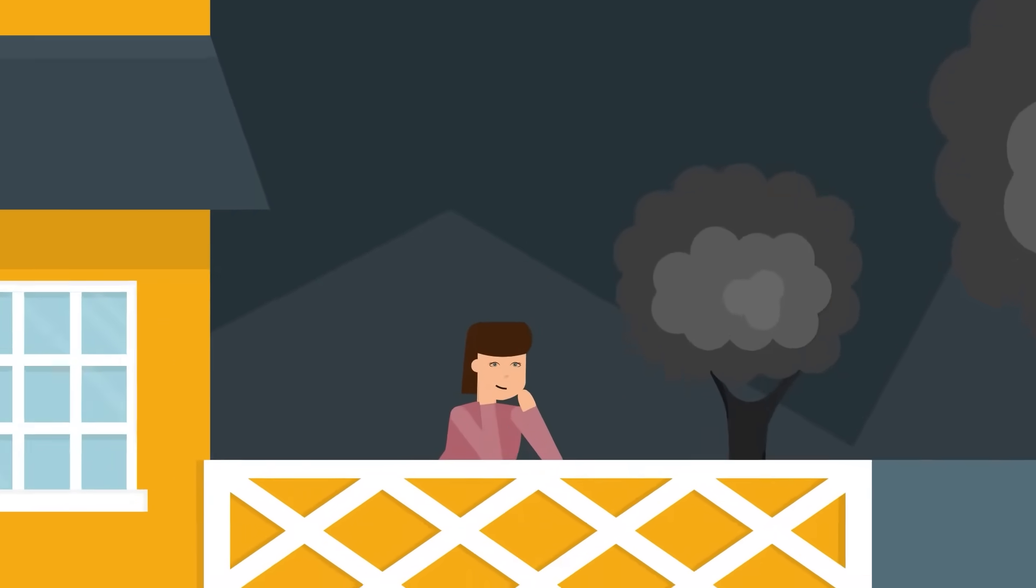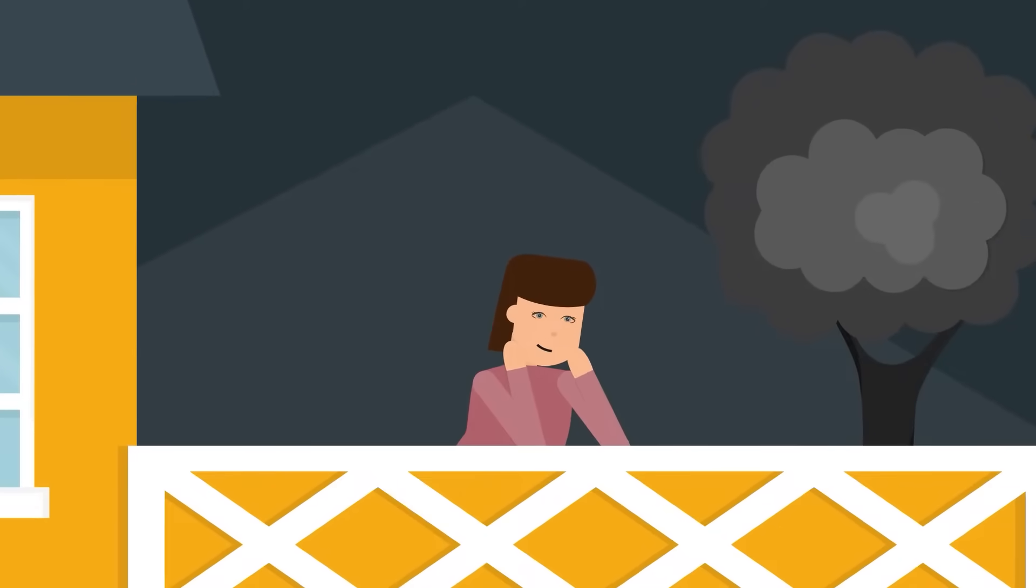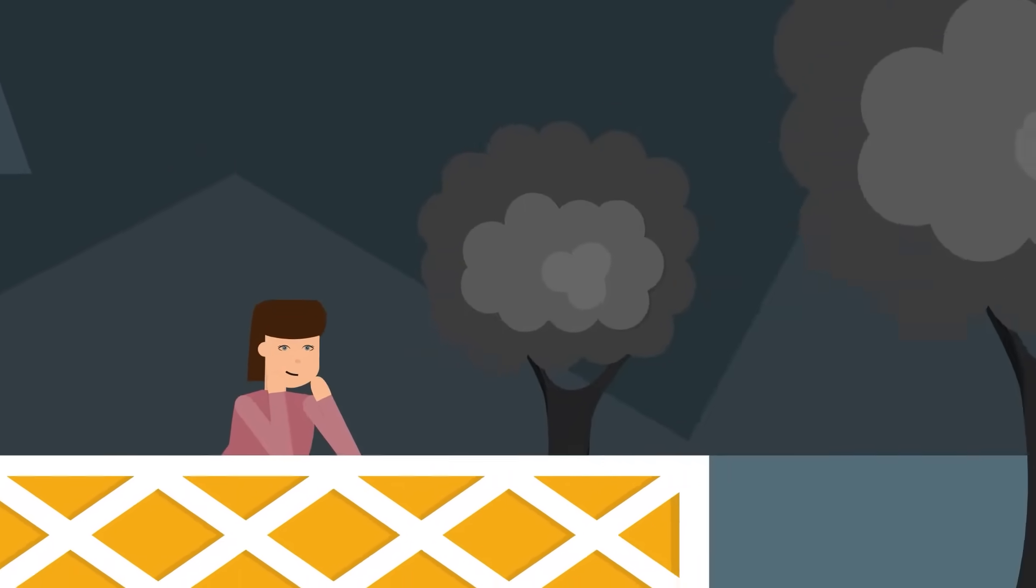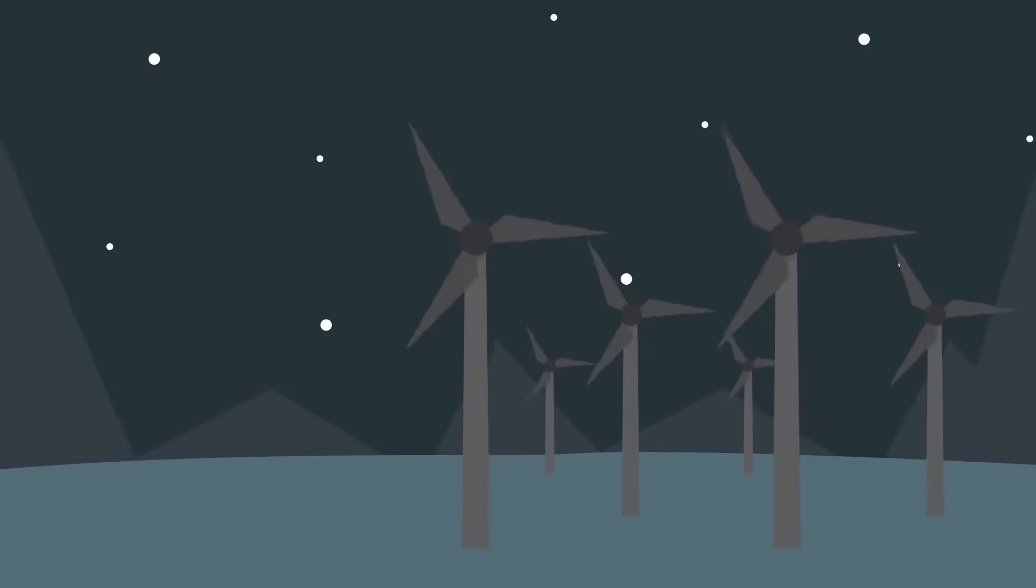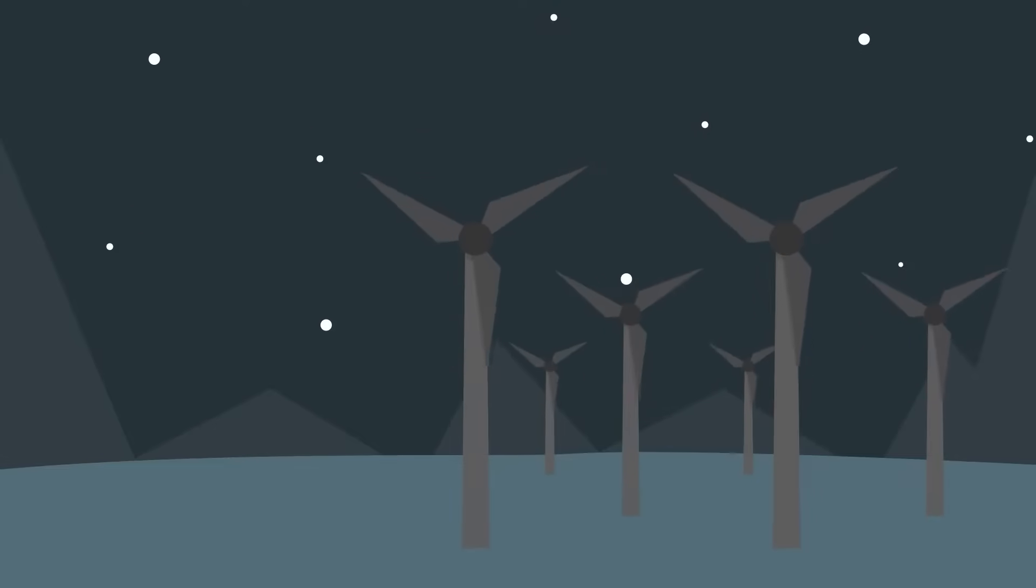This is Mrs. Green. She is enjoying a mild summer evening on her terrace. If only those lights from the wind farm weren't blinking continuously.